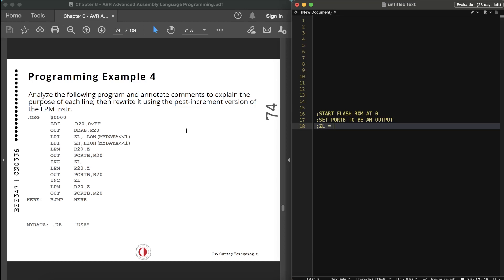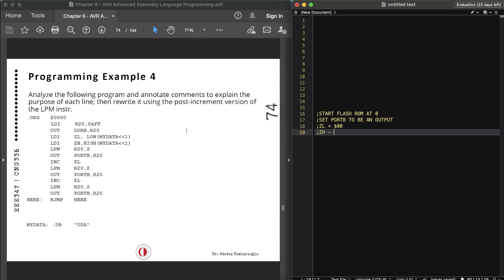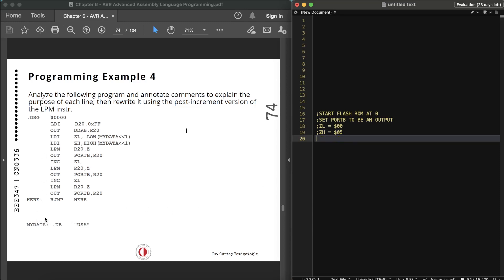ZL holds the low byte of MY_DATA's address. ZH holds the high byte — assuming .ORG 500, so ZH = 0x05 and ZL = 0x00. Then the LPM instruction: LPM R20, Z — load R20 with the first character, which is 'U', from program memory address 0x500 pointed by Z.